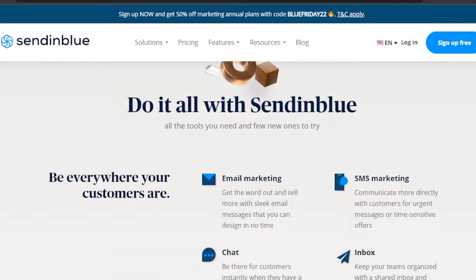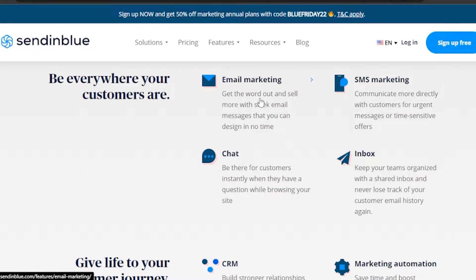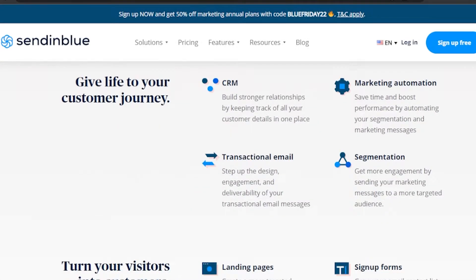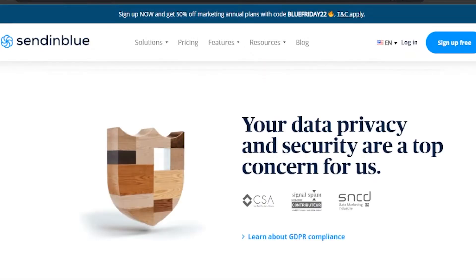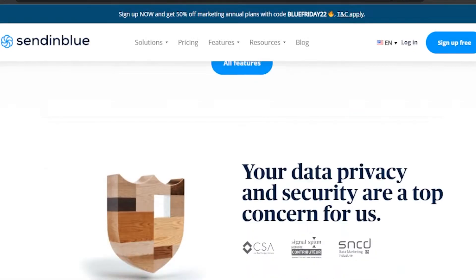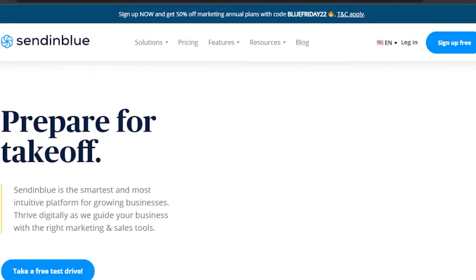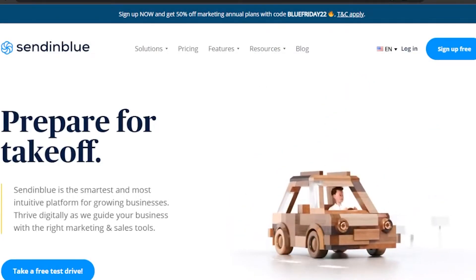Sendinblue covers SMS marketing, email marketing, chat inbox, marketing automations, CRM, transactional email, segmentation, landing pages, sign-up forms, and Facebook ads — turning all your visitors into customers. There's a lot you can do, but today we're taking a specific look at email marketing.